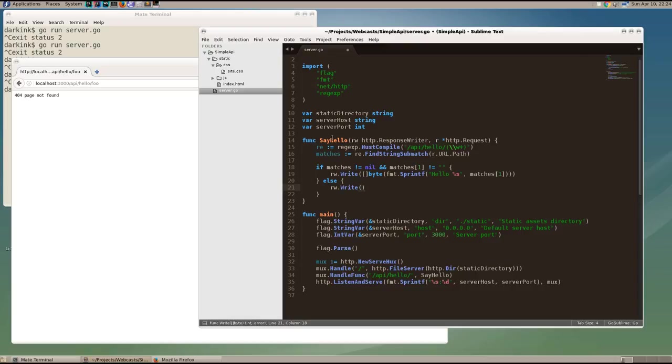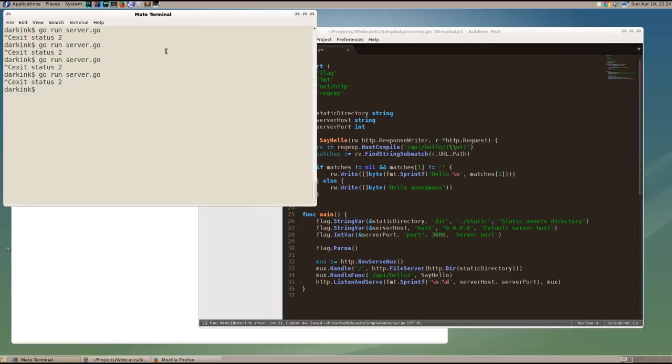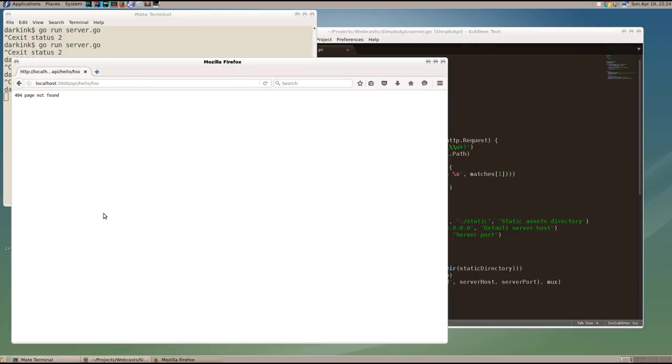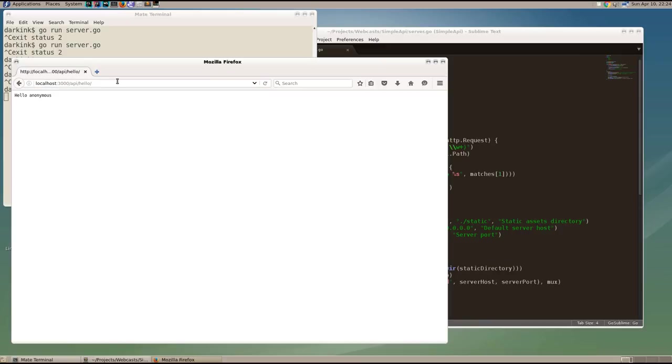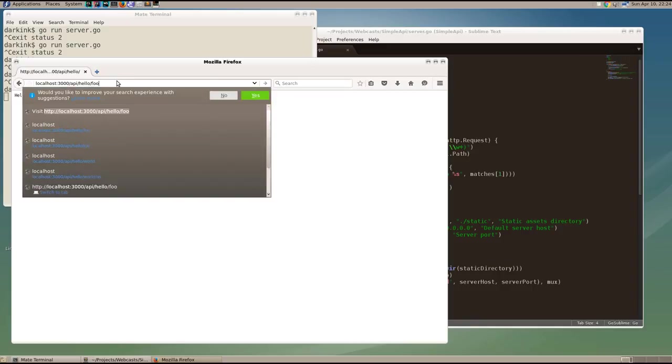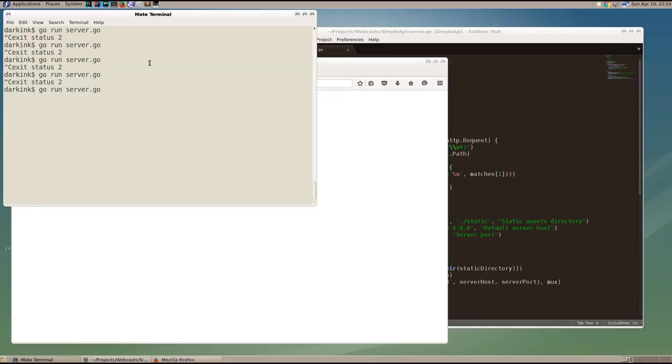So again, casting it to an array of bytes because the response writer takes bytes and not strings. We can now restart our server. And if we go now to API hello foo, or we start with the empty value, get anonymous. And if we add foo, we get hello foo.